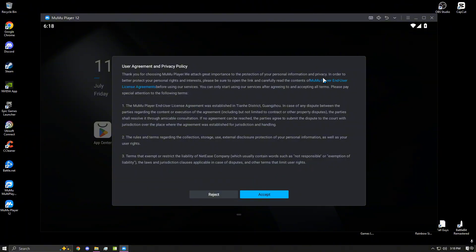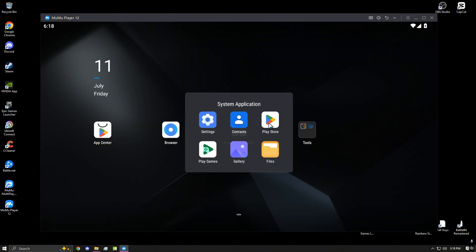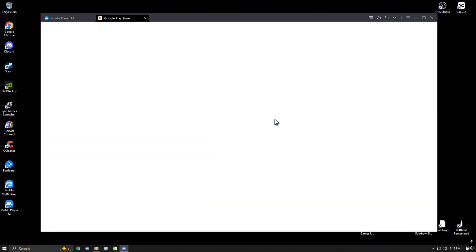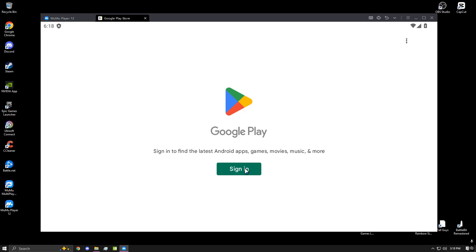After you've opened Moomoo Player, go ahead and click accept and make your way to the Play Store. Go ahead and sign into your Google account.